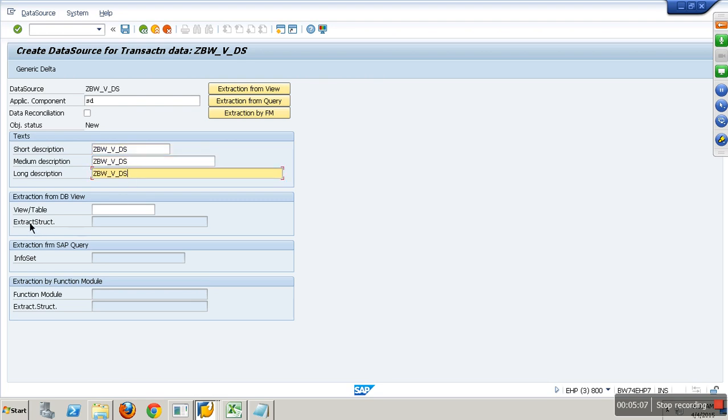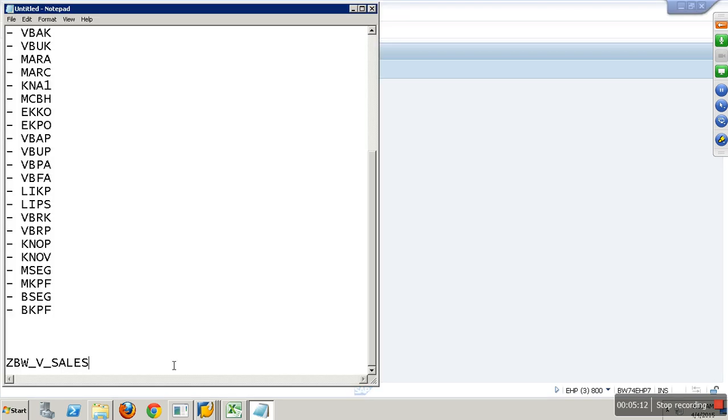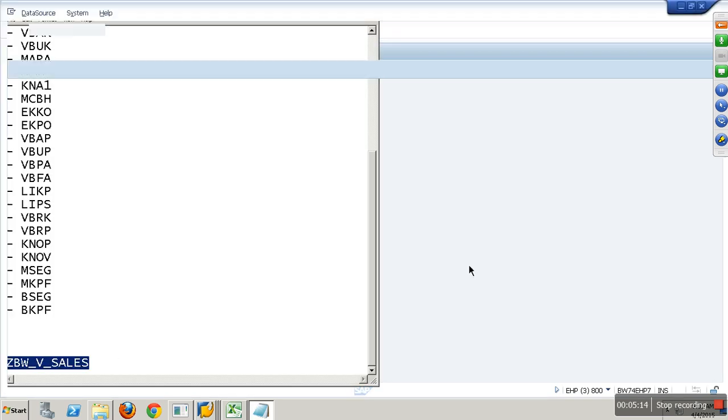What does it say? View or table. If it is a table, enter table. If it's a view, enter view name.